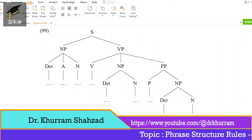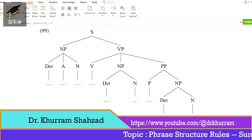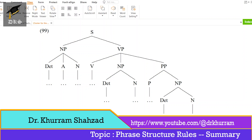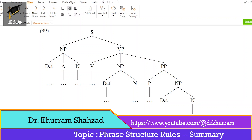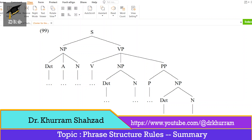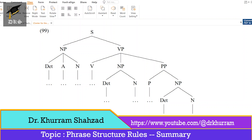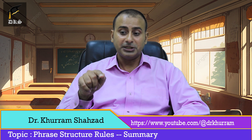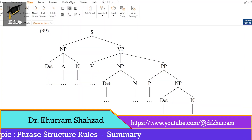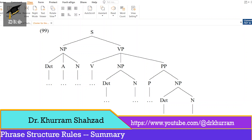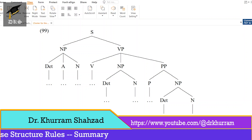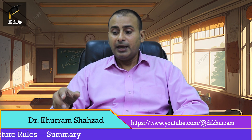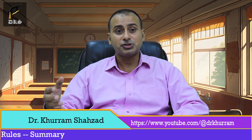The T-diagram here shows S at the top. It can have NP, which we can further divide into determiner, A (adjective), and N (noun). VP can have a V, which can further be divided into an NP and PP. NP can have determiner and noun. And PP can have P, which is a preposition, and NP — again NP can have determiner and noun. You should pay attention to this T-diagram and try to understand the phrase structure rule here.